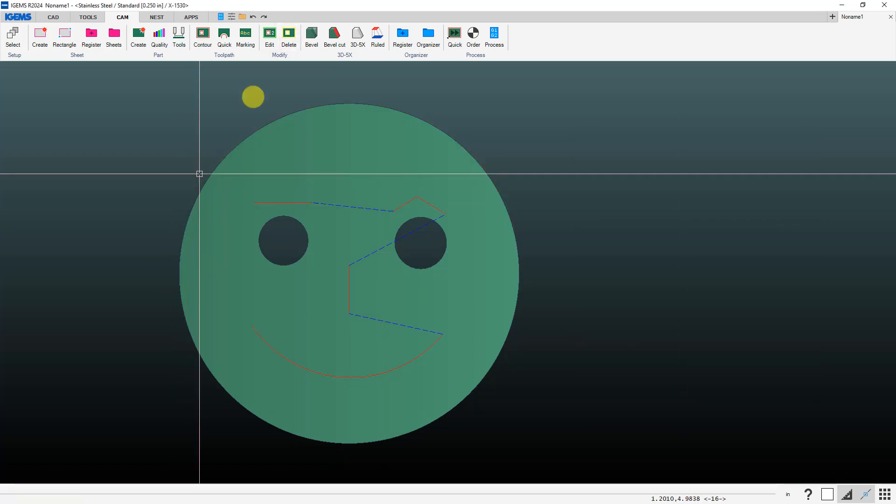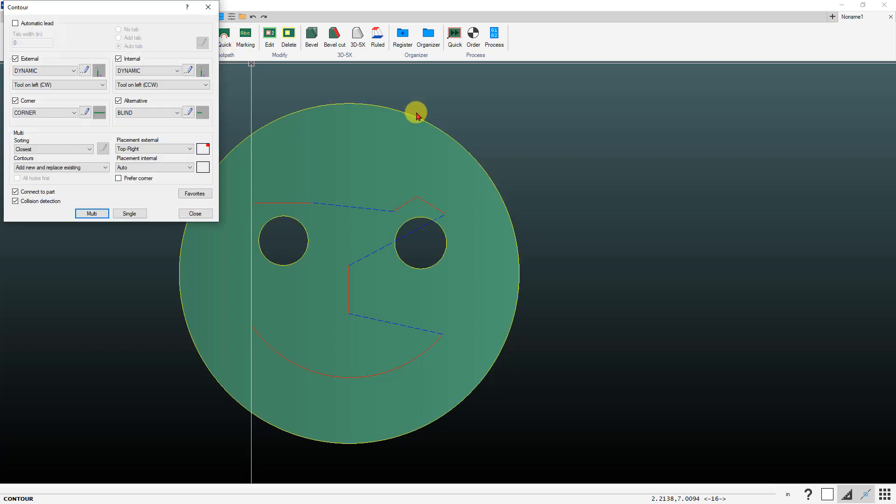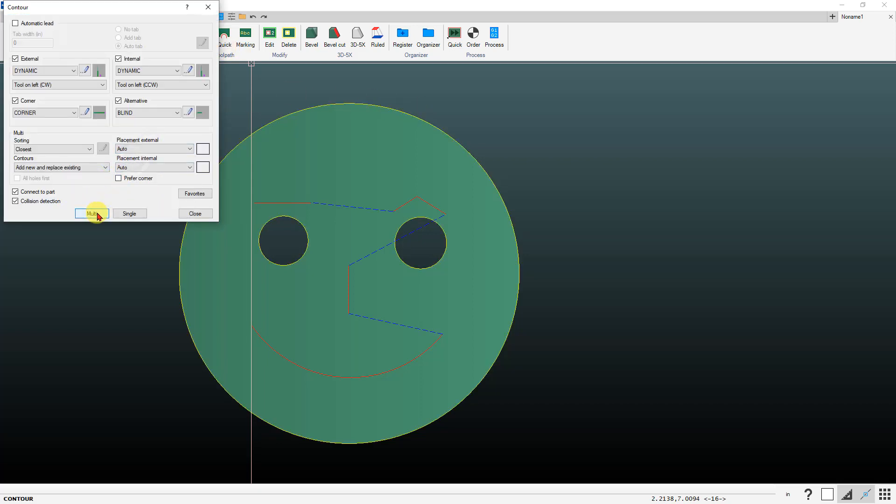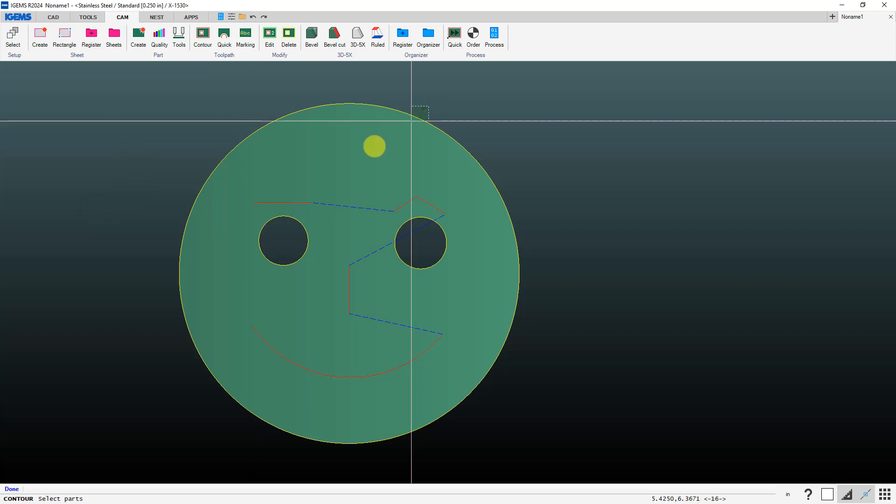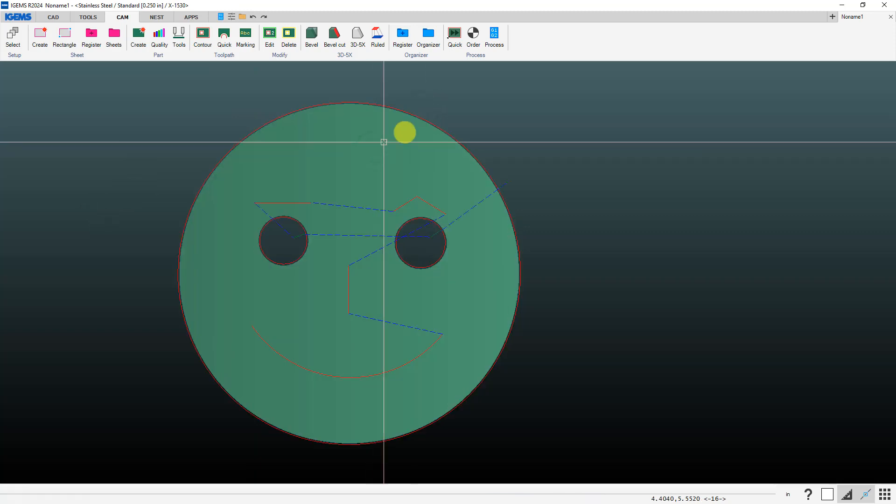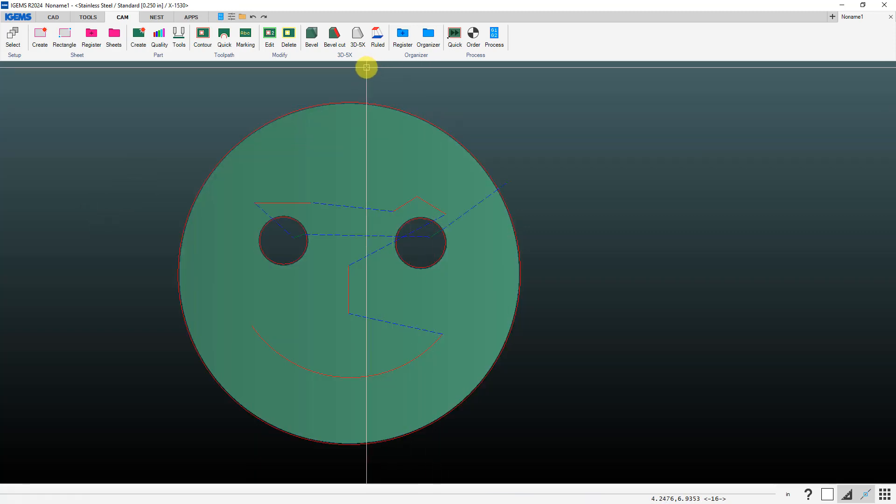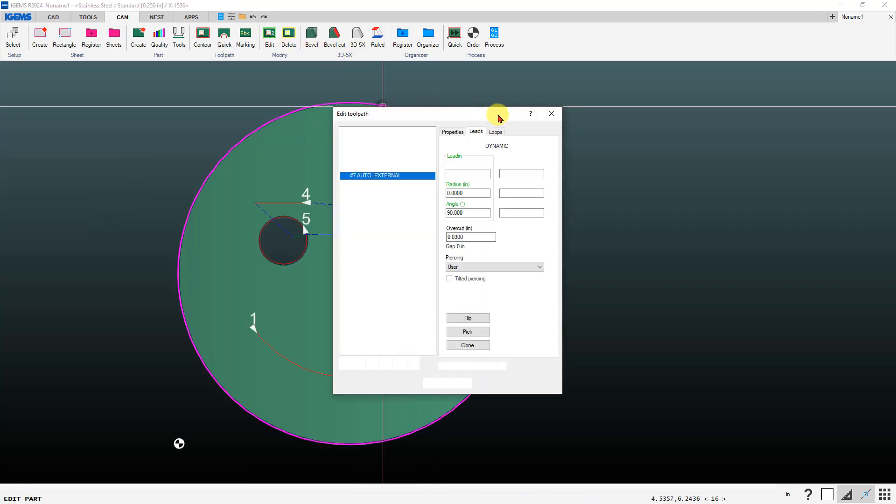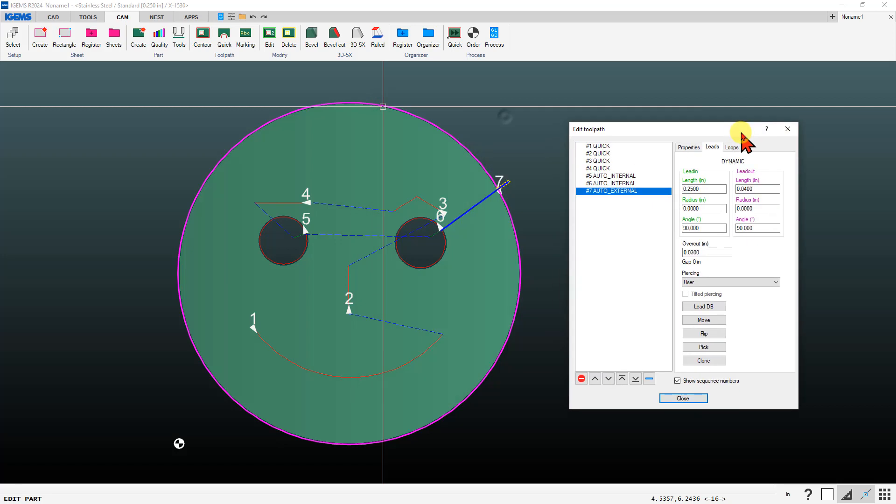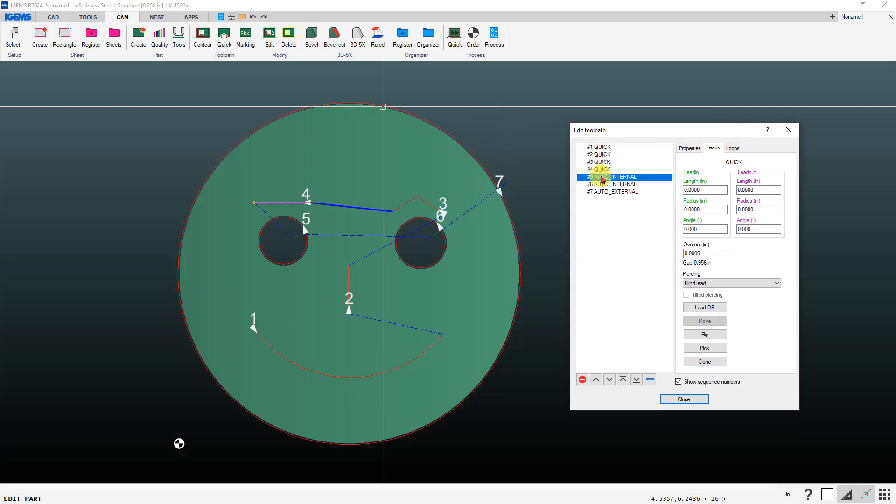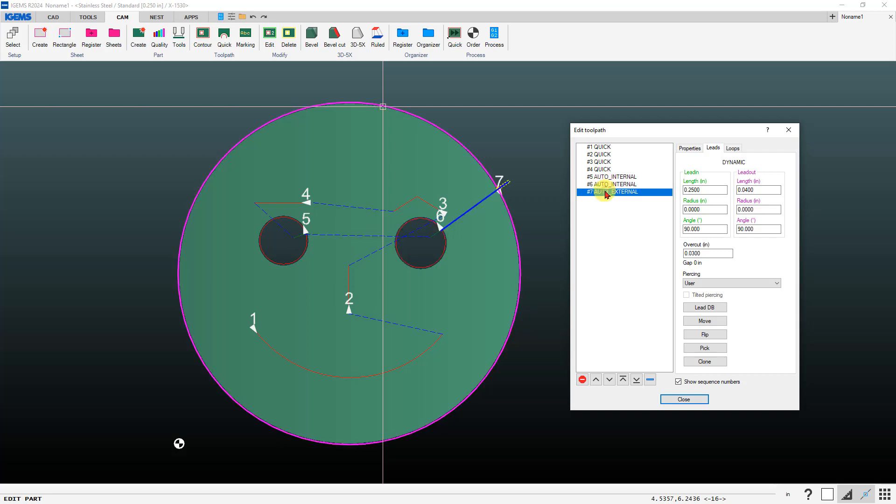If we actually want to do the outside as a full contour cut we'll just delete that off and we'll go to our contour command. We'll set that to auto, we'll do multi, so now it'll do our quick cuts and then two inside holes and then the outside.